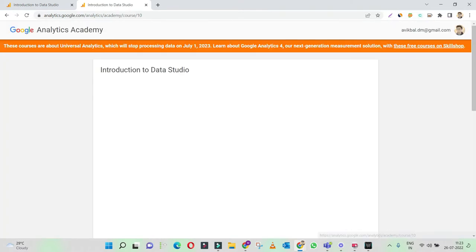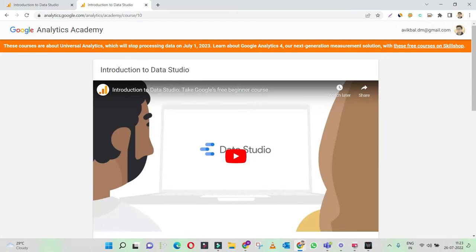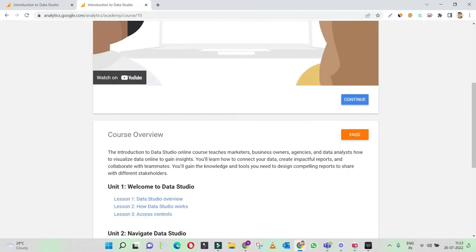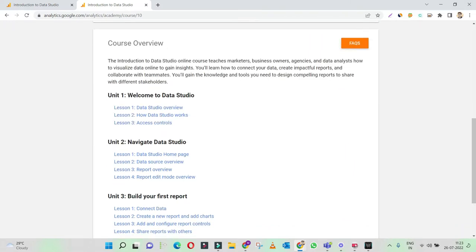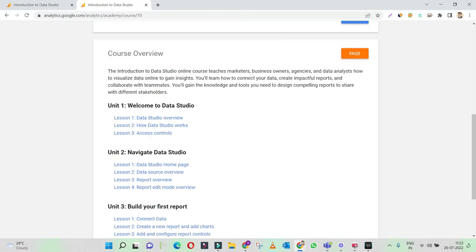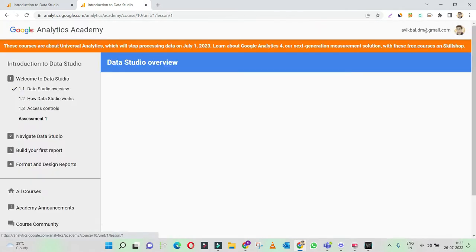Once you click on the Google Data Studio icon, you have an option to register for this particular course. I have already registered, so it's not showing me the registration page. In your case, it will show you the registration page. You just need to register and go through the course content. It's a very short course — you can quickly finish it up in a matter of one hour.